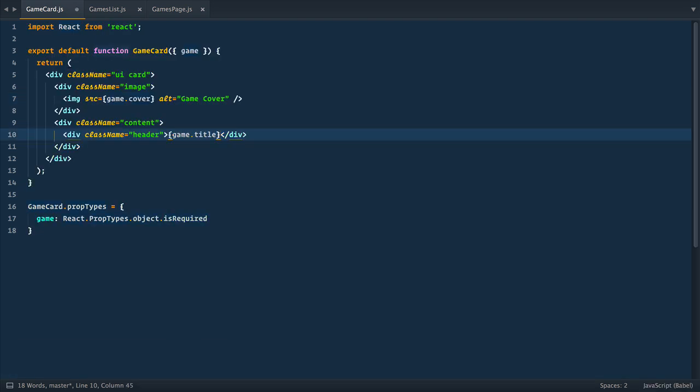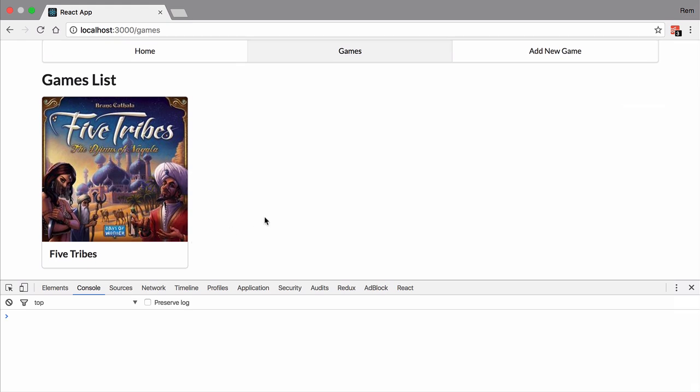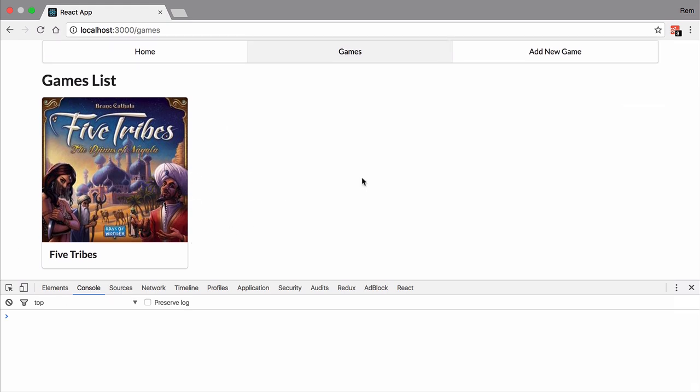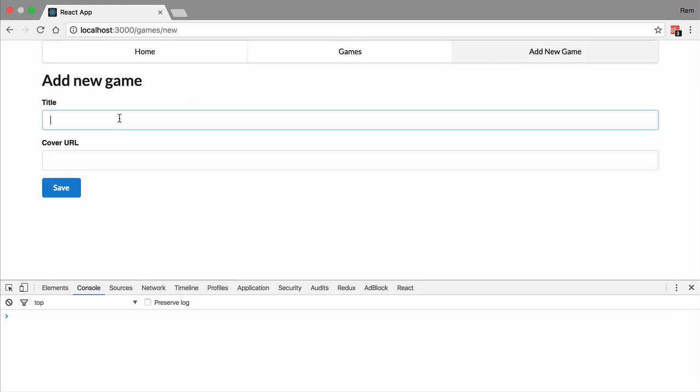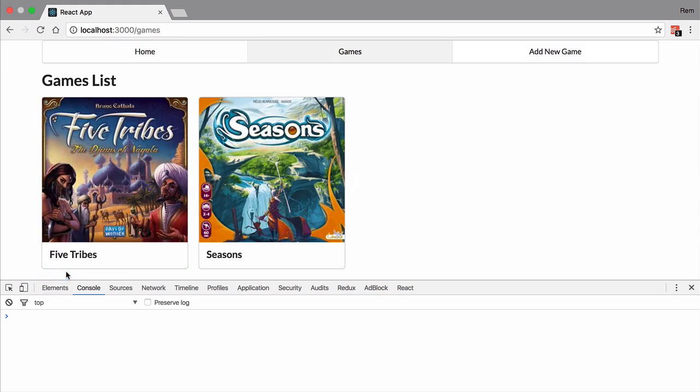And that's it. If we go now to index page, we see the game. Cool. So let's add another one. We add seasons, we provide thumbnail, and when we submit the game, we are redirected to index page and see this game right away.